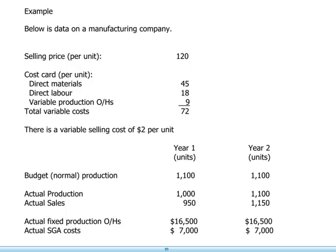Let's start with some basic data on a production company which sells a product at $120 per unit. Here we have a simplified cost card which shows us that direct materials and direct labor cost $45 per unit and $18 respectively, and variable production overheads are $9 per unit.